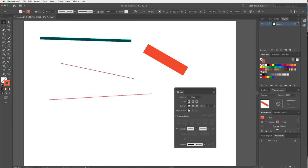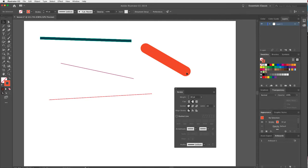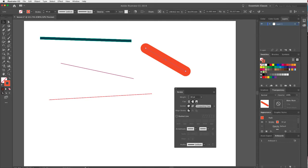With that selected, let's look at the cap. At the moment the cap ends flat at the anchor. We can switch to a rounded cap, or a projected cap — which means the line extends out over the end of the vector.